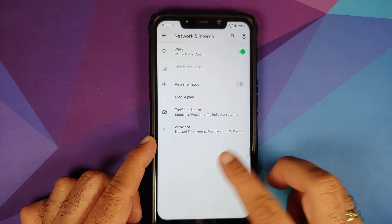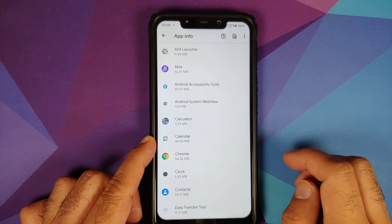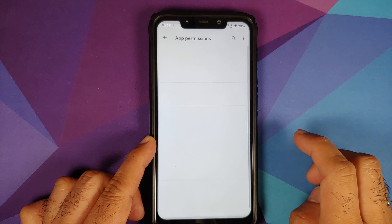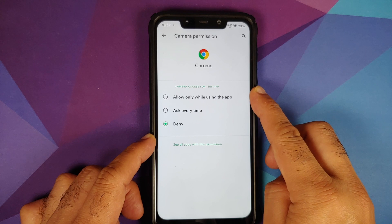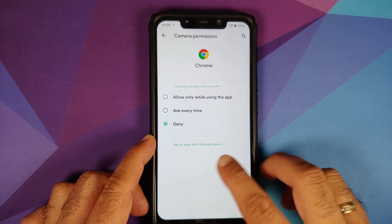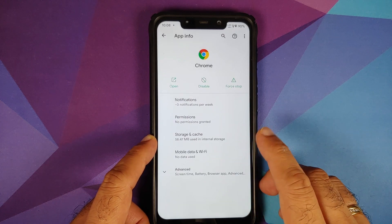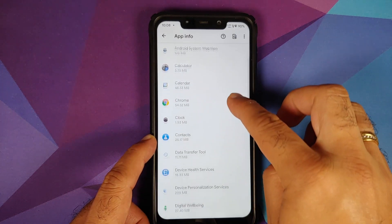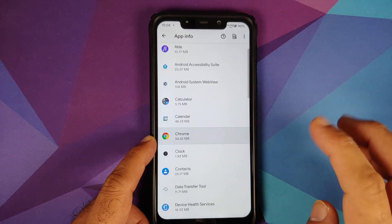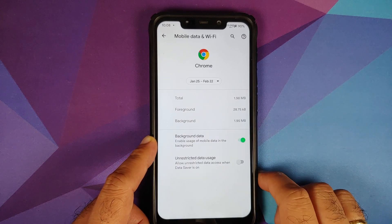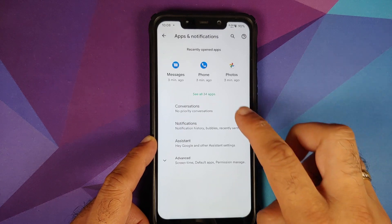Going into Apps and Notifications, selecting any application and going into permissions — for example camera — you have three options: allow only while using the app, ask every time, or deny. There is also a toggle to remove permissions if the app is not used for 90 days. Unfortunately, per-app network isolation is not present in this ROM.